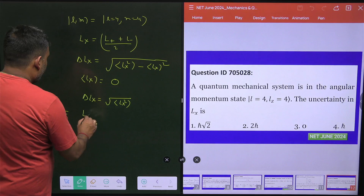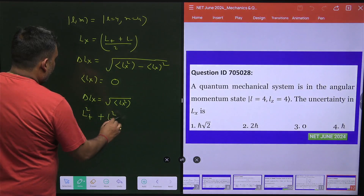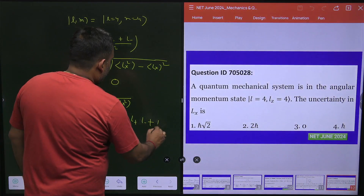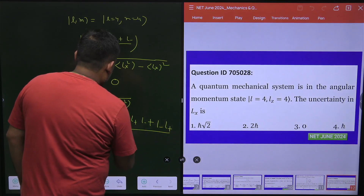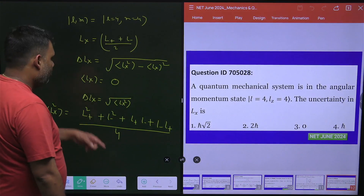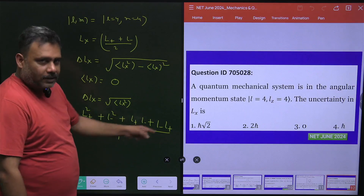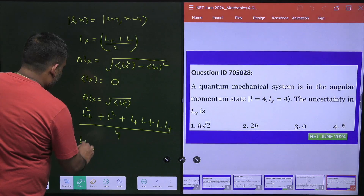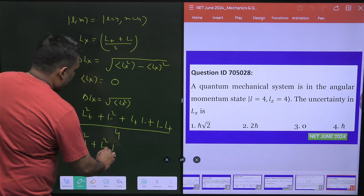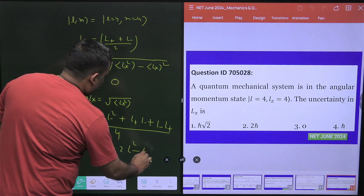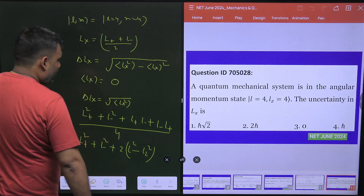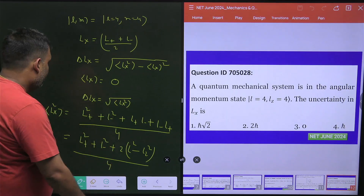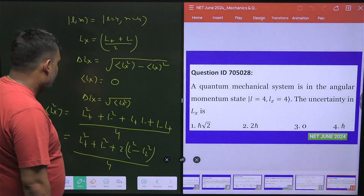So what is L_x²? It is (L+² + L-² + L+L- + L-L+) / 4. Now L+L- + L-L+ can be written in terms of L² and L_z. So this whole expression becomes (L+² + L-² + 2L² − 2L_z²) / 4. You have to keep all this algebra in mind, otherwise it will take a lot of time.